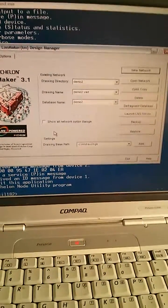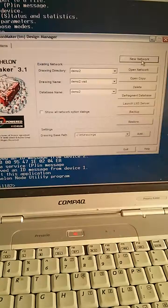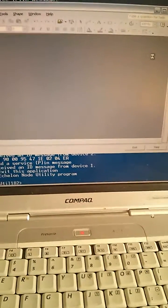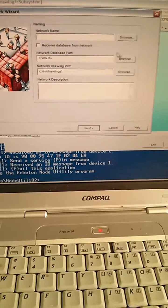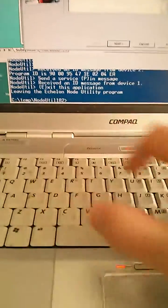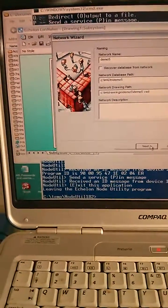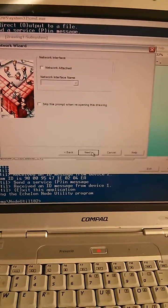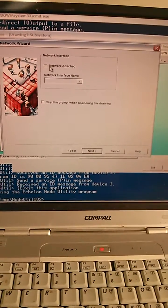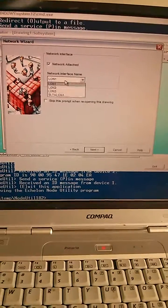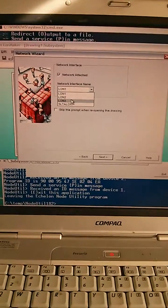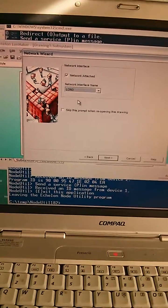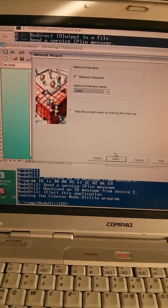That's a splash screen. I'm going to create a new network, give it a name — demo5, name's pretty relevant — and click next. I'm going to actually connect to the network and do this live. My USB device is identified as lon3.